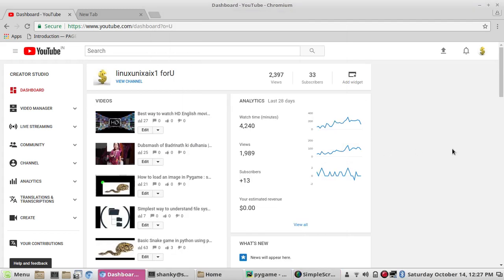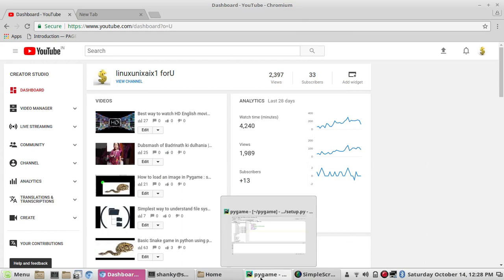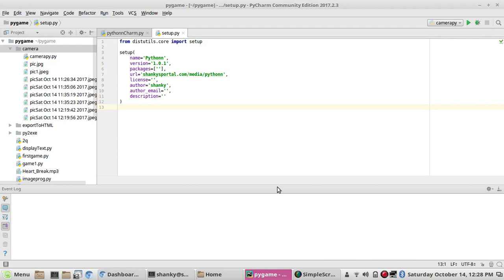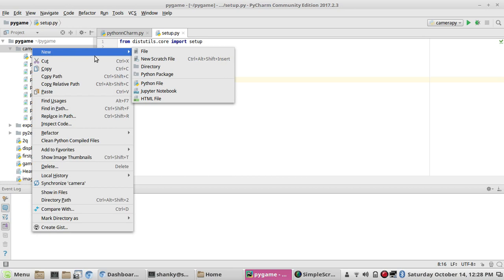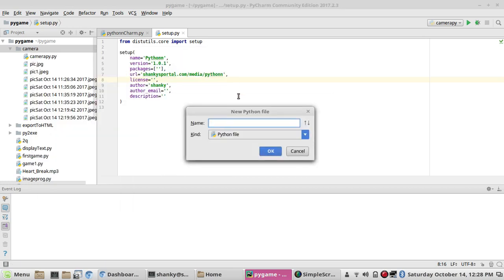Hello YouTube, welcome back to my tutorial. Today I will show you how to create a camera using the pygame module in Python. We'll create a basic camera using which you can take a picture and save the picture — pretty much like a basic camera. Let's start by creating a simple Python program and naming it 'my_camera'.